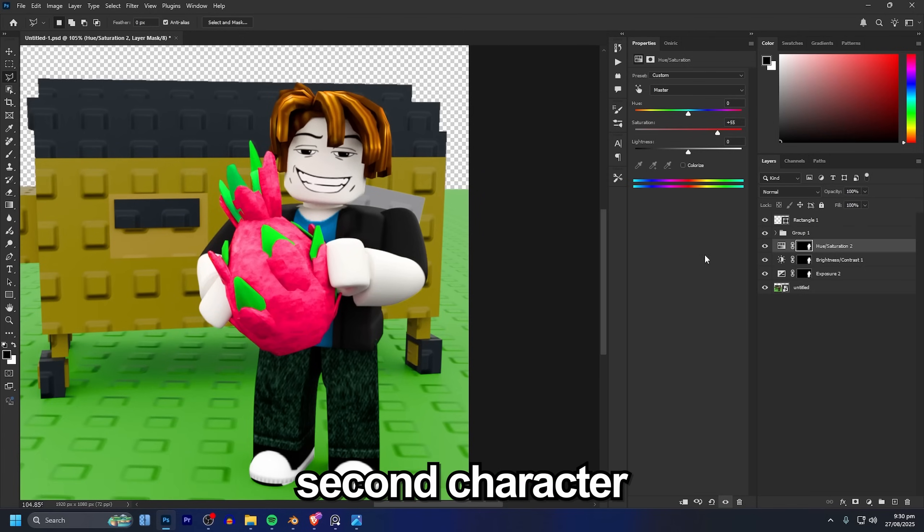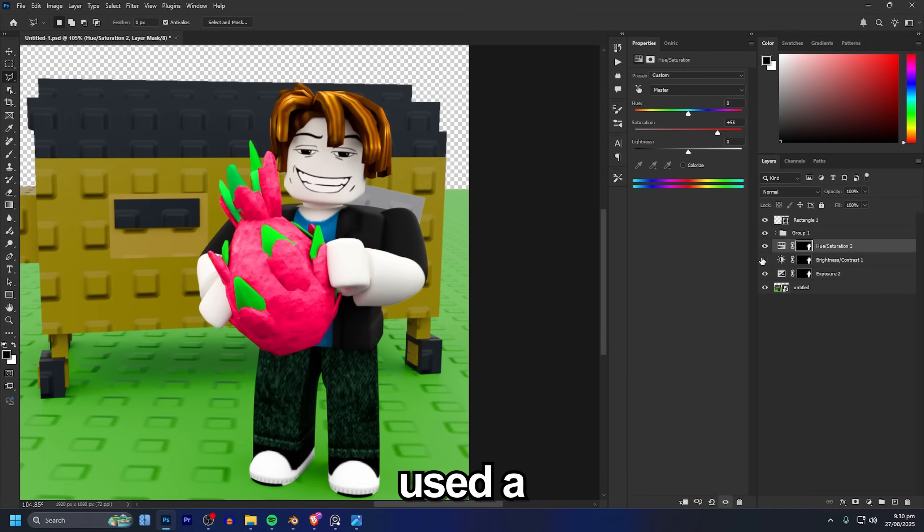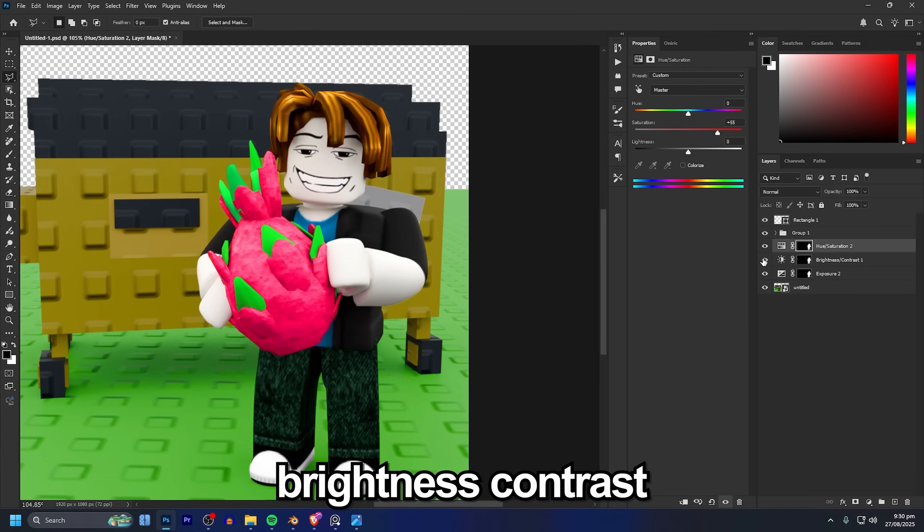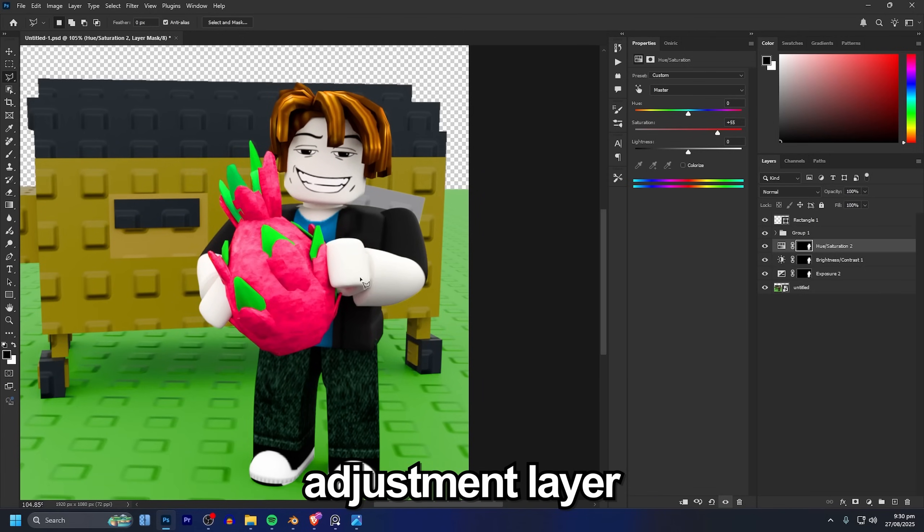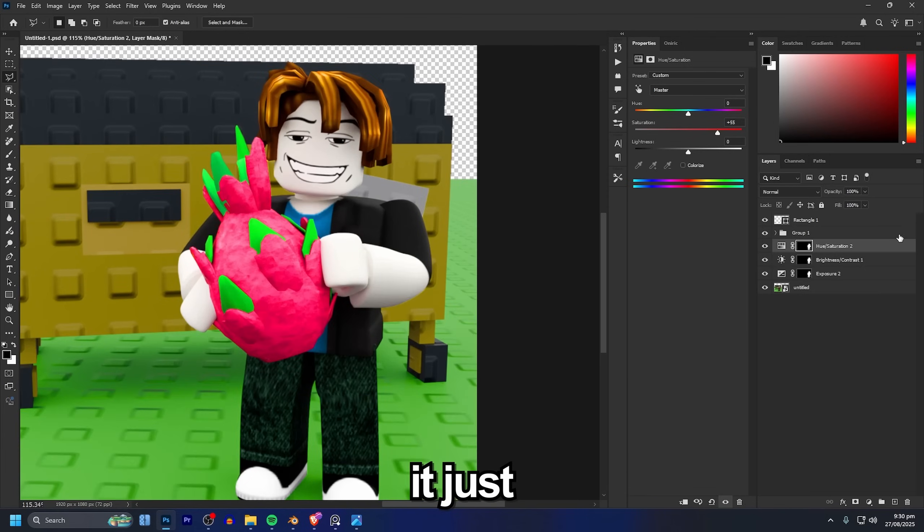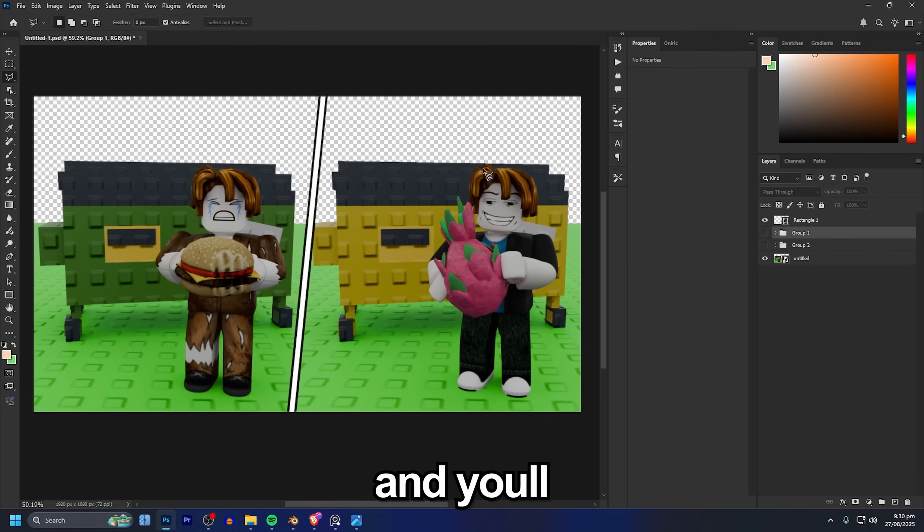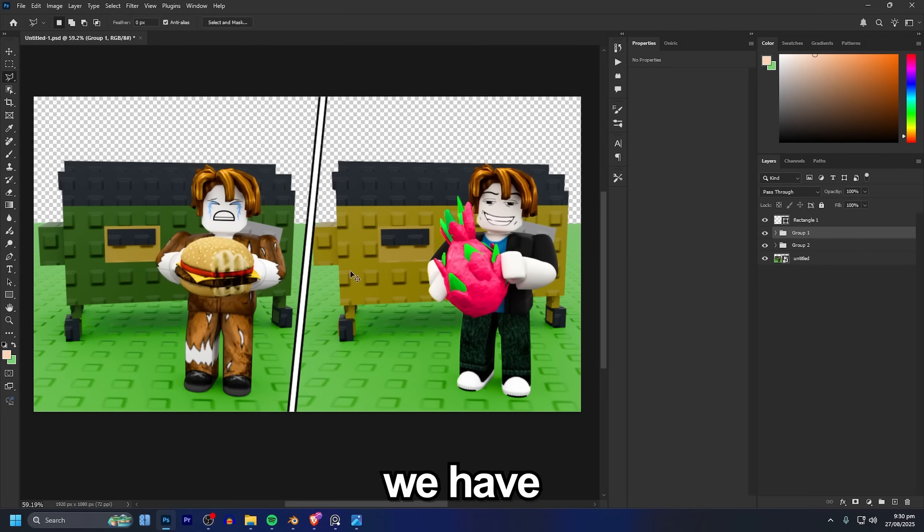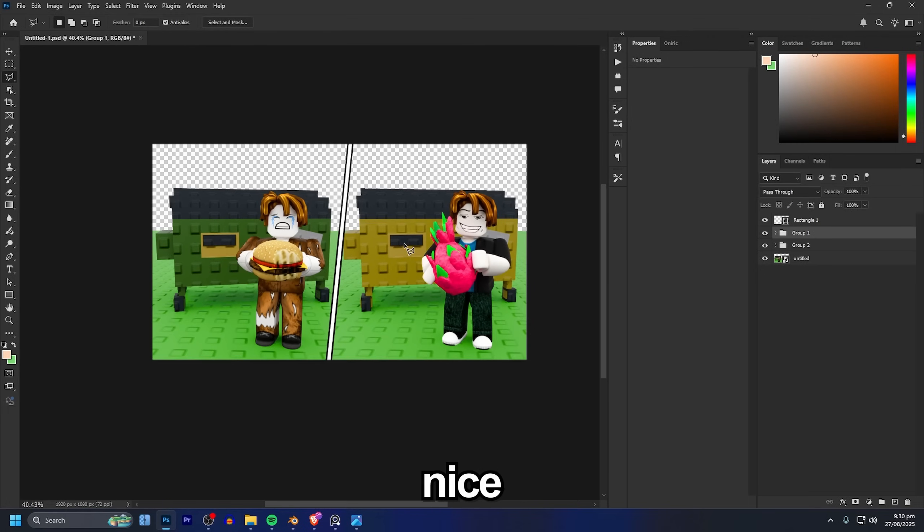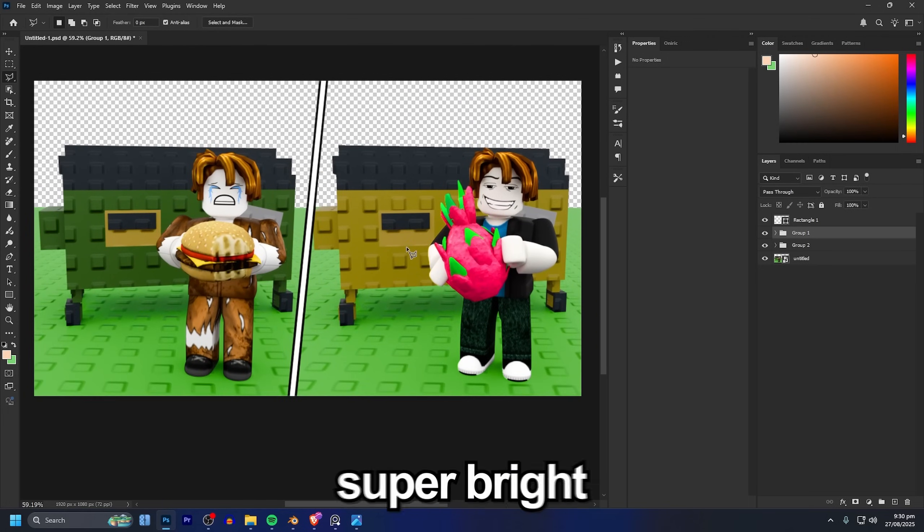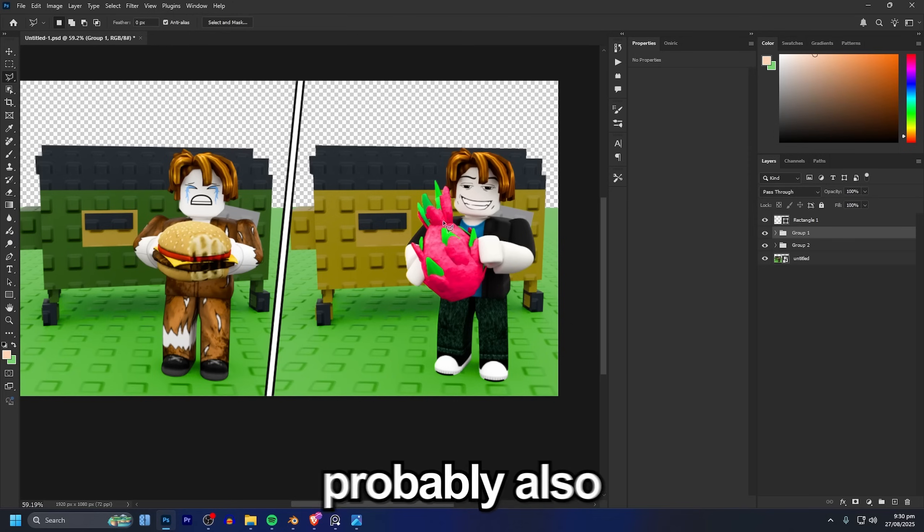For the second character I also used a brightness contrast adjustment layer, I think it just made it a little bit nicer there. And there we go that's our characters pretty much done, you can group them up like that and you'll see now we have them already nice and popping super bright.